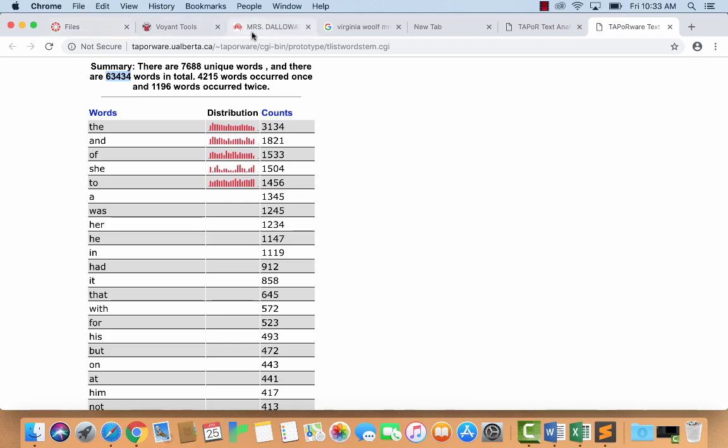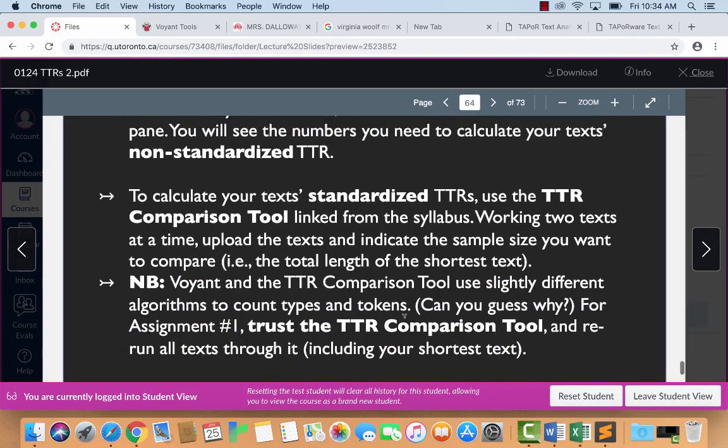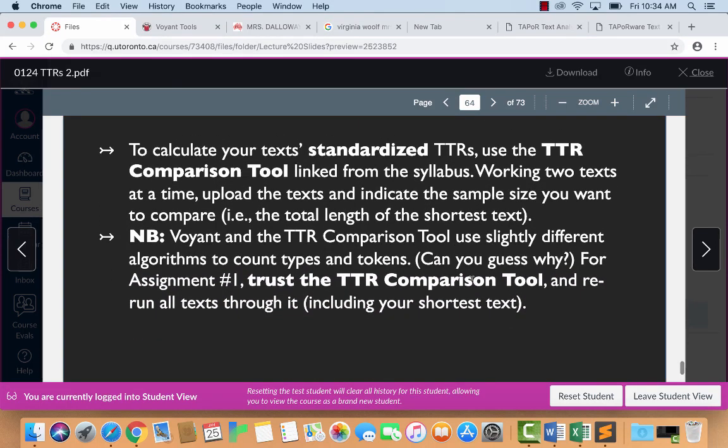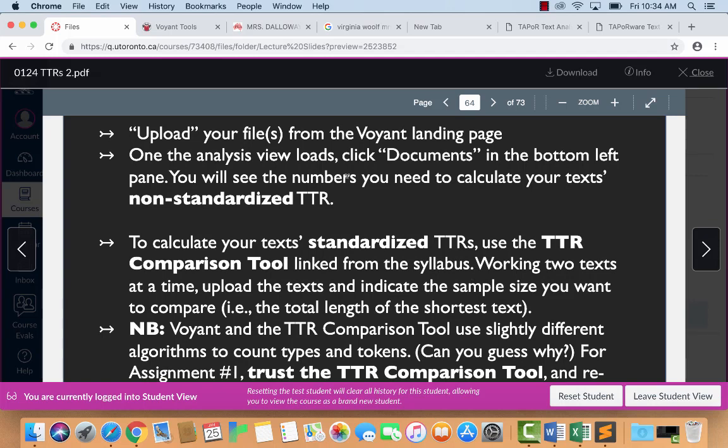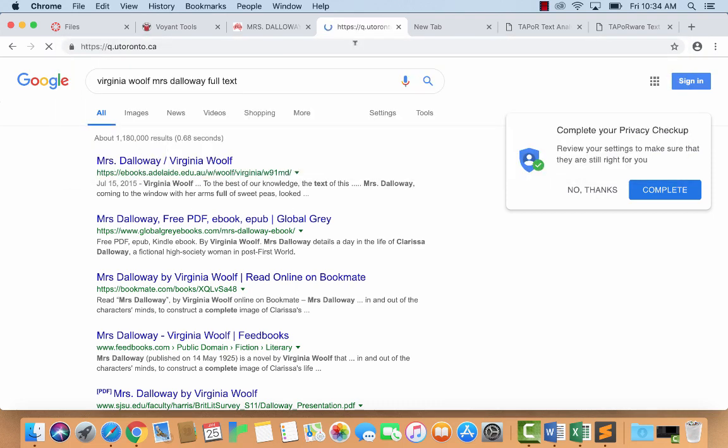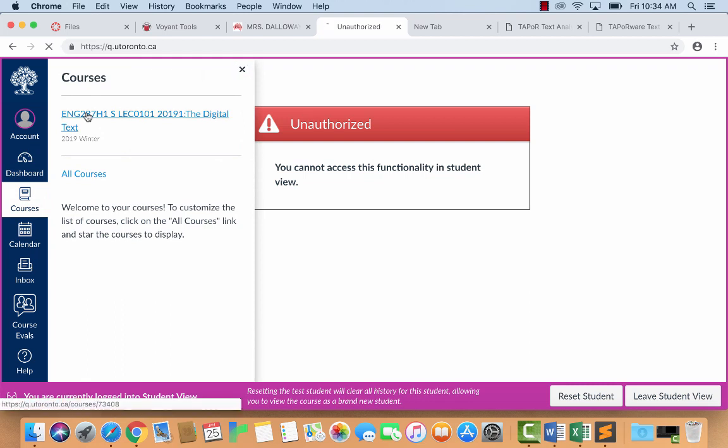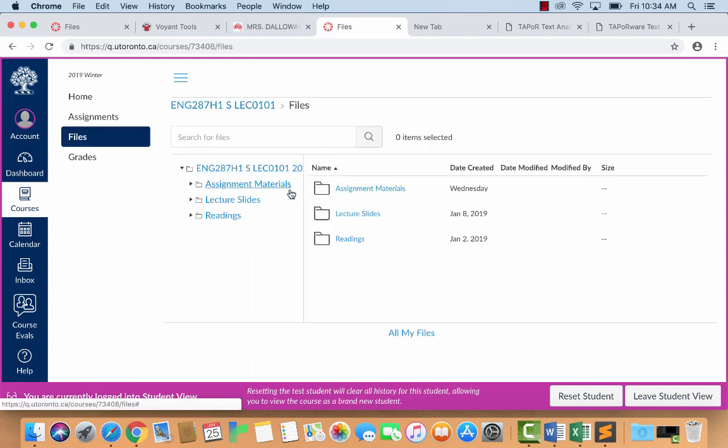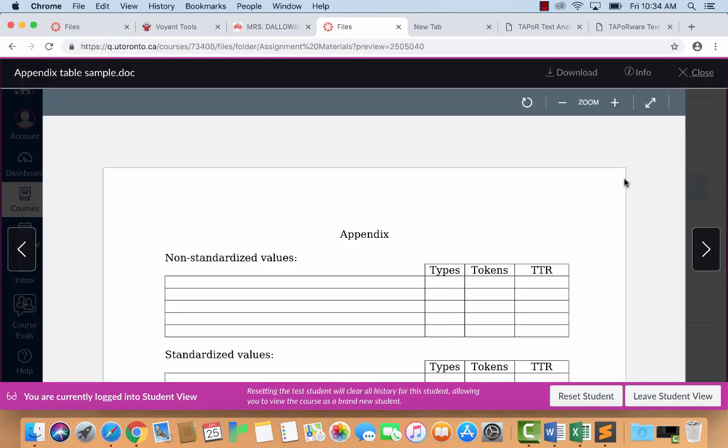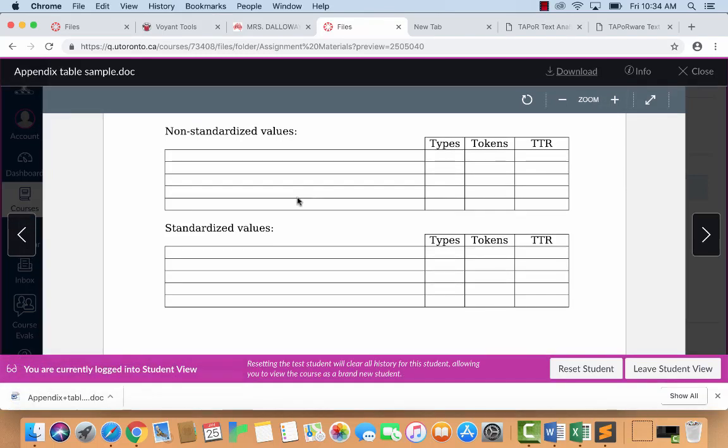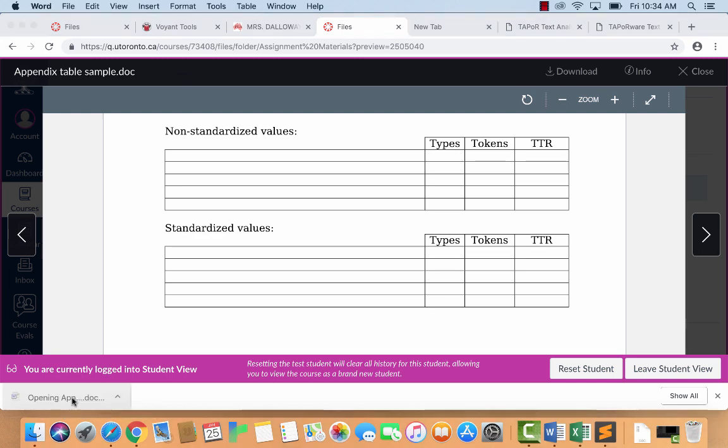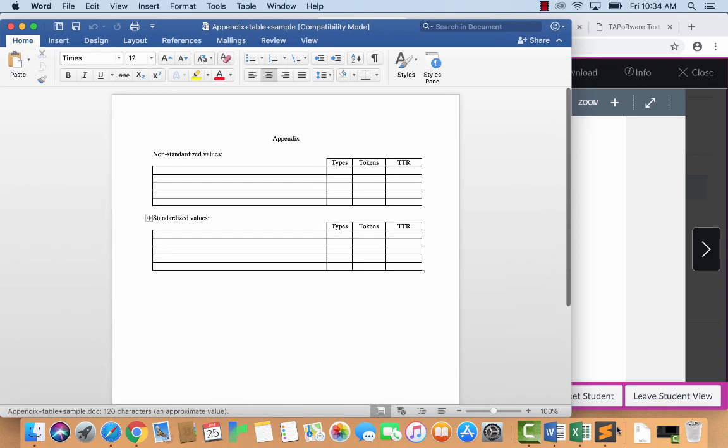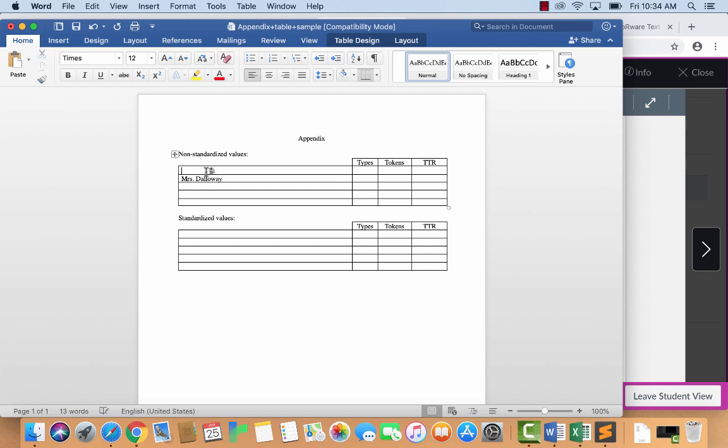So this is going to give you the information you need here too. In a slightly less pretty interface, it's just giving you an overall word list. But these are the numbers you need. Unique words, that's types. And these words are tokens. So let's just plug those in. Okay. So back here. So these instructions really do apply just to Voyant. But you've got to plug these in too. You've got to save them somewhere. So I've given you a way of, or I've made a little template for you to record your information in. So if you go into files, assignment materials, and appendix table sample, I've just made, it's just a Word file and it just has two tables in it. So I'm going to download that and open it and it will open up in Word. So I'm just going to use this as the place that I'm going to store my information.